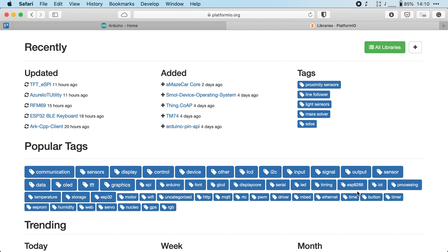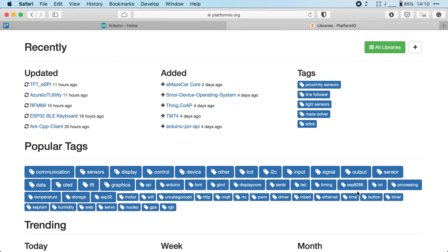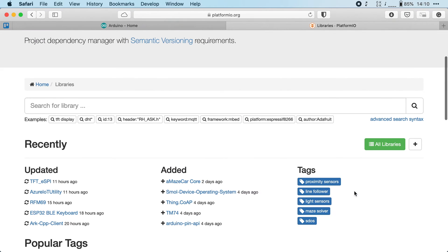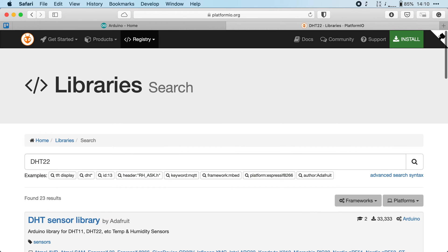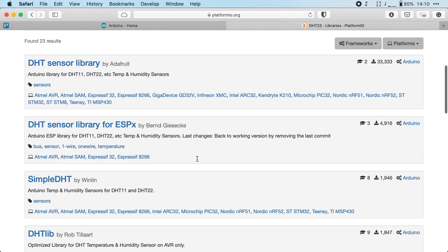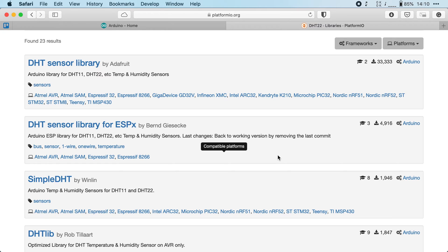For instance, if you buy a DHT22 temperature sensor, you can use a library to interface with it. All you have to do is take one of these libraries, list it as a dependency for your project, and then PlatformIO will take care of downloading it, keeping it up to date, and it will even download the dependencies of your dependencies, should there be any.